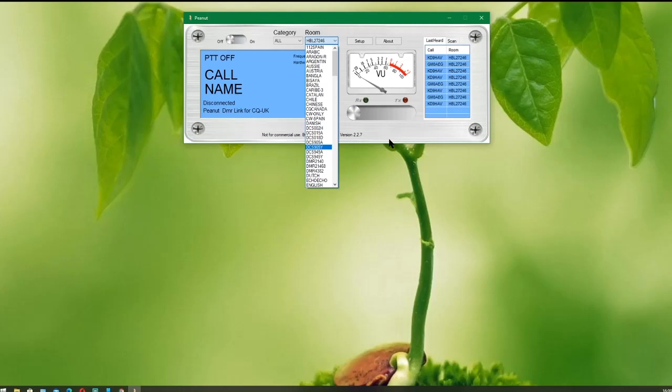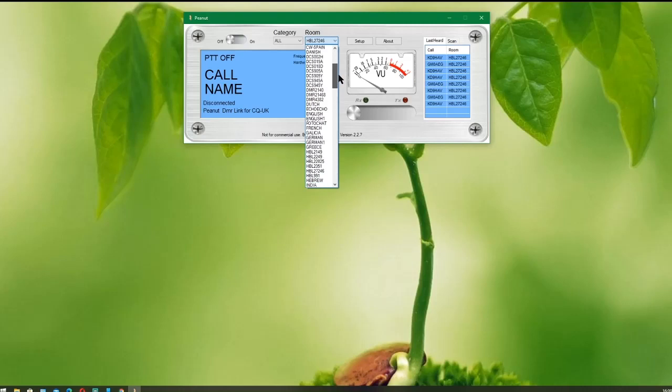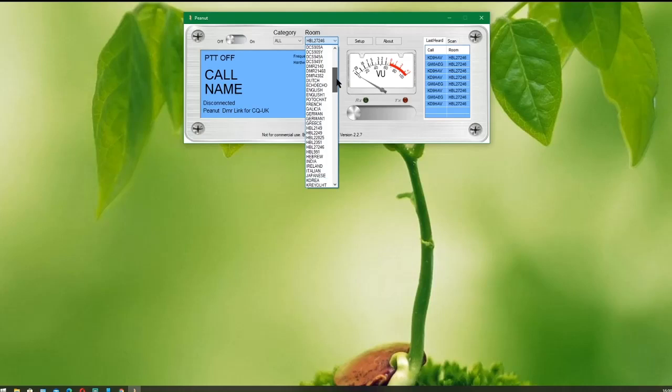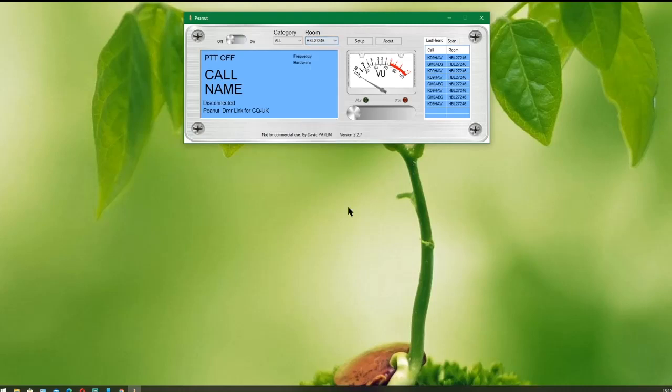We're going to go to the CQ UK room, a room I started back in 2017, which is now run by Ernie GM7KBK, who also provides all the links into the CQ UK room. That's on 27246 HBL link or HBL server 27246. So we find that in the list and we click on that.